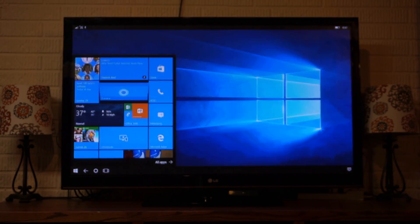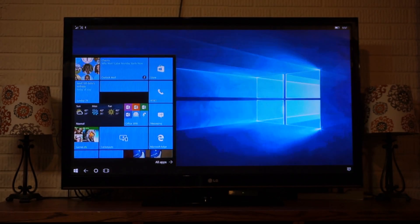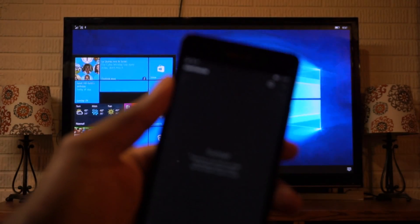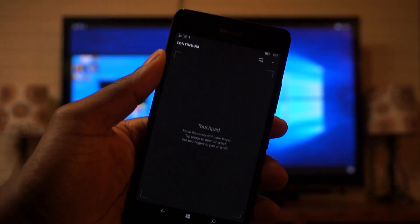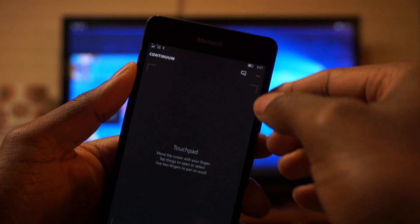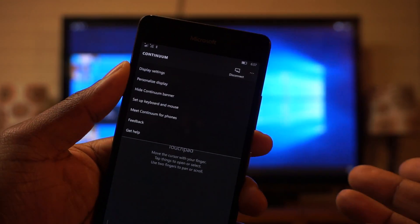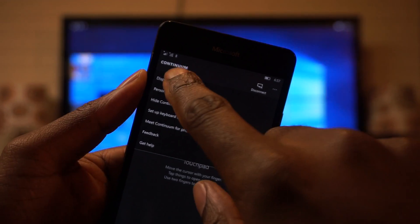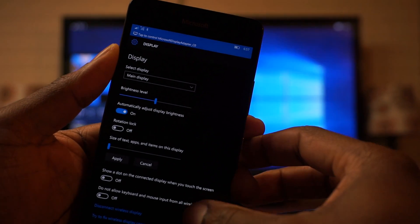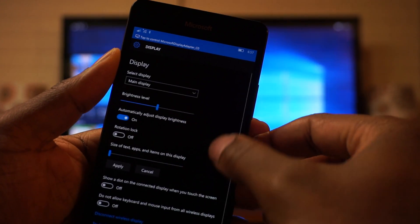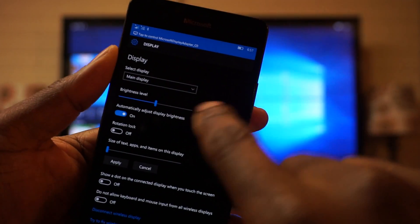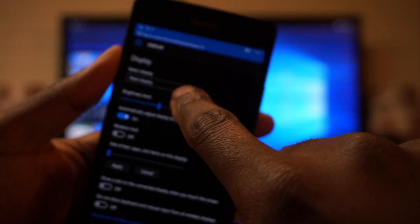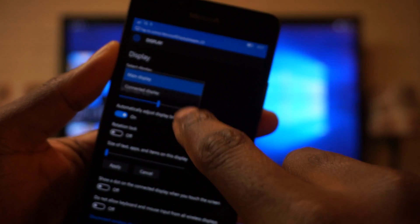So what we'll do is, from the touchpad, what you want to do is hit the settings icon in the top right, which are the three dots. And then you want to choose display settings. So under display settings, we're going to scroll down, or actually change this. First it's going to say main display. We're going to do display settings for the connected display.